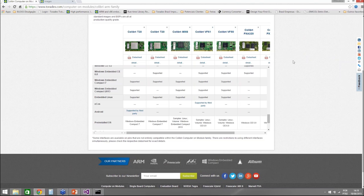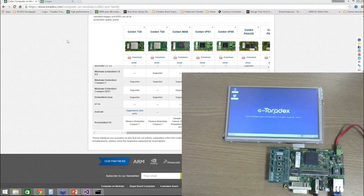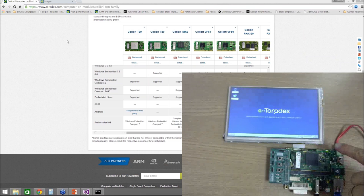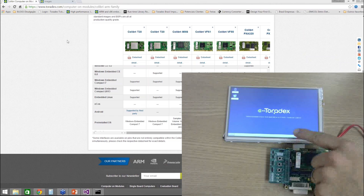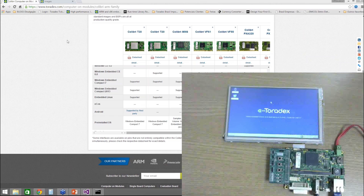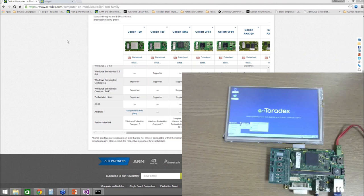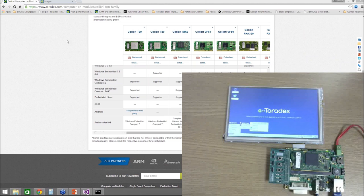I want to show you the board we will use today. I'm turning on my camera — here is an Iris board with a Colibri IMX6 dual-lite module connected to a display, and I am running Windows Embedded Compact. I can go to the menu and start using the system. The version I am using here is Windows Embedded Compact 2013.